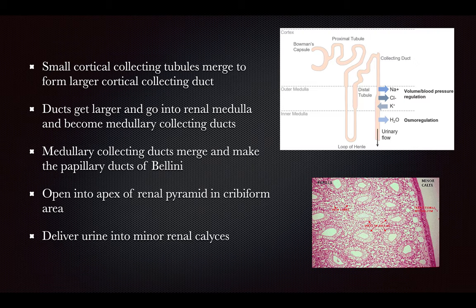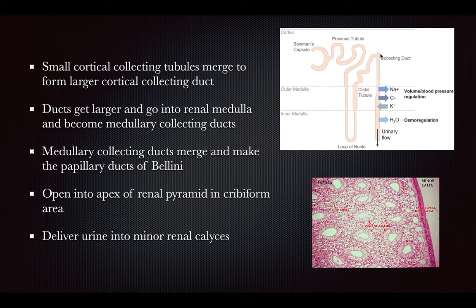Small cortical collecting tubules merge to form a large cortical collecting tubule and a cortical collecting duct — tubules to ducts. Ducts get larger and enter the renal medulla, becoming medullary collecting ducts. All of those merge to make the papillary ducts of Bellini, which open into the apex of the renal pyramid at the cribriform area and deliver urine into the minor renal calices.